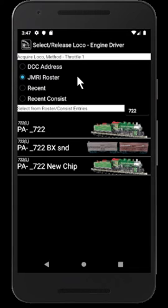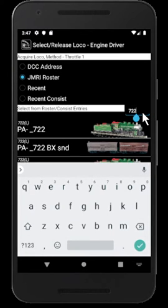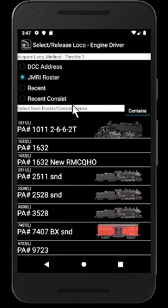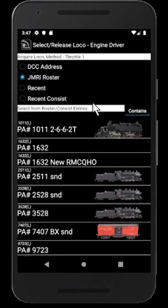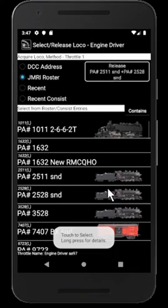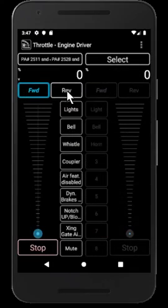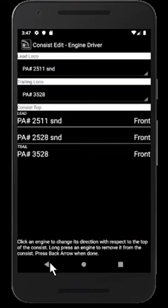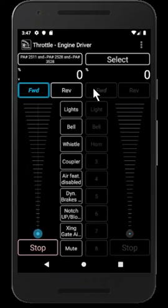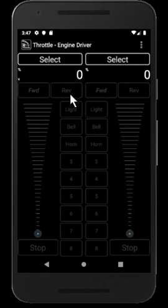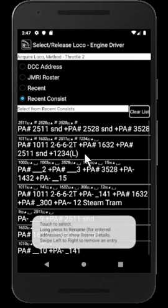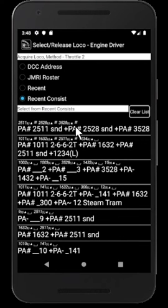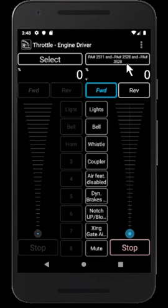The other new addition is recent consists. In the same way that it previously remembered locos that had been selected, it now remembers consists that have been entered. I'm going to create a quick consist containing three locos — selecting that one, back in, that one, one more, back out — and immediately release it. If I want to select those three locos again, I can now go to the recent consists list and it will show those three locos as something I have entered. Clicking on it brings up all three locos in one hit.